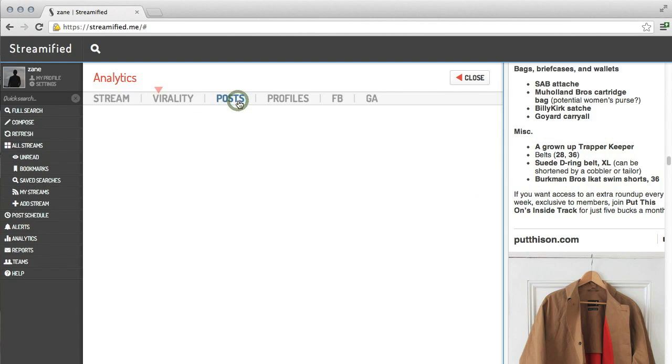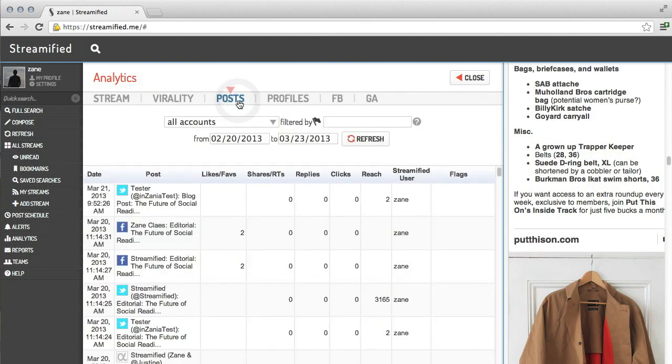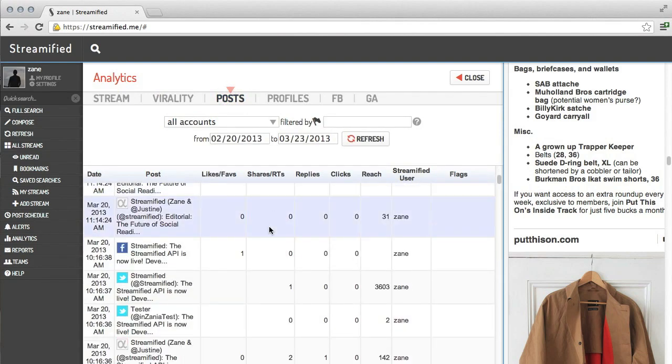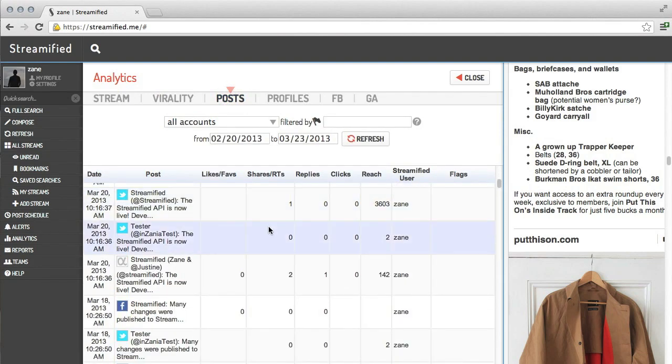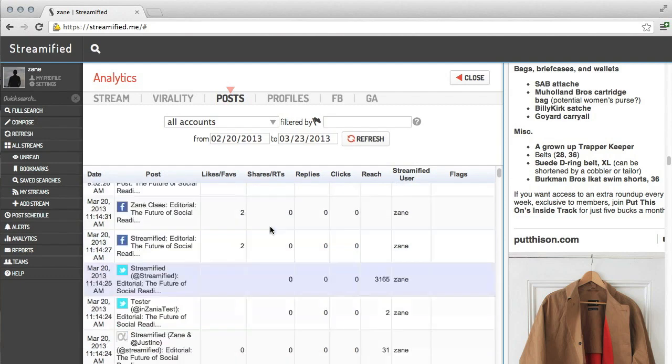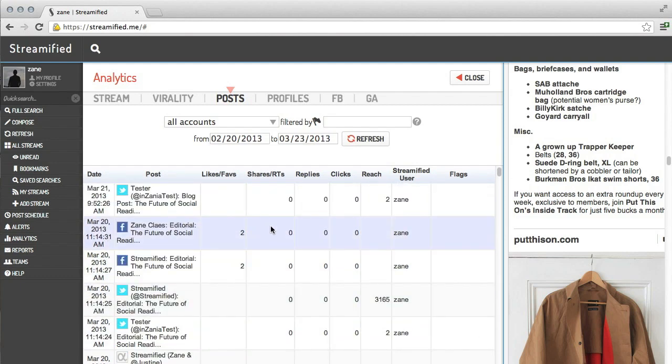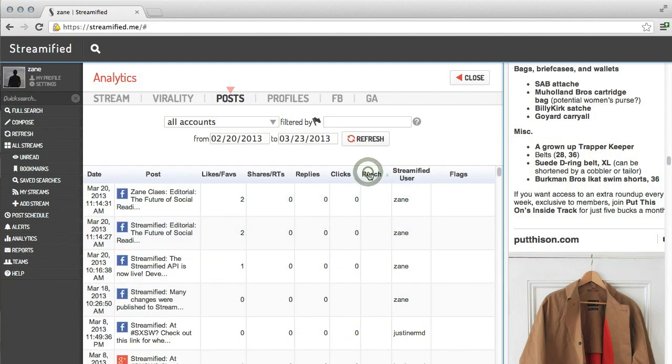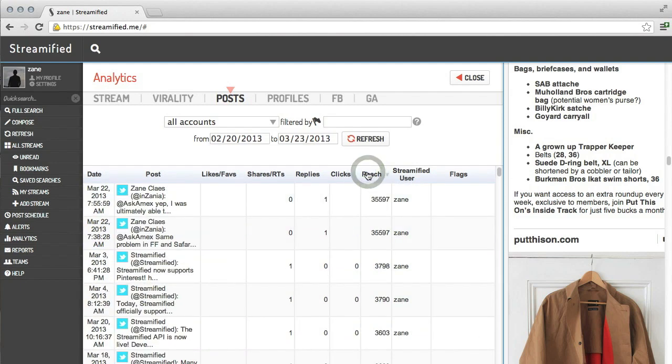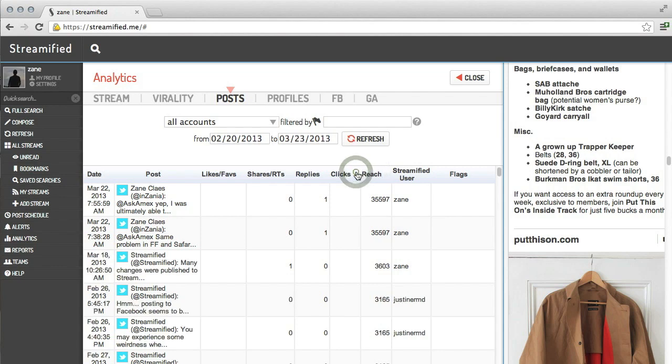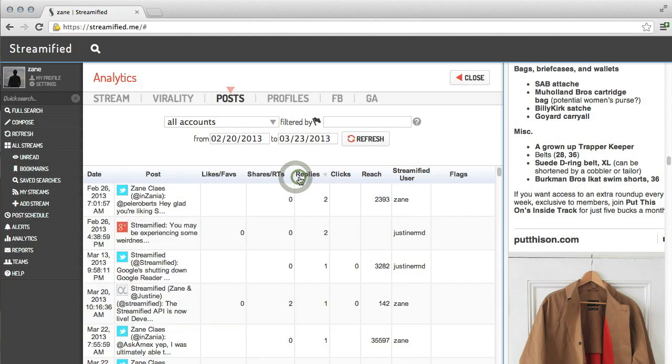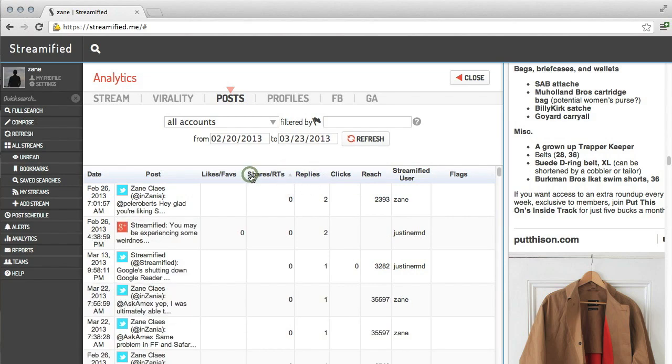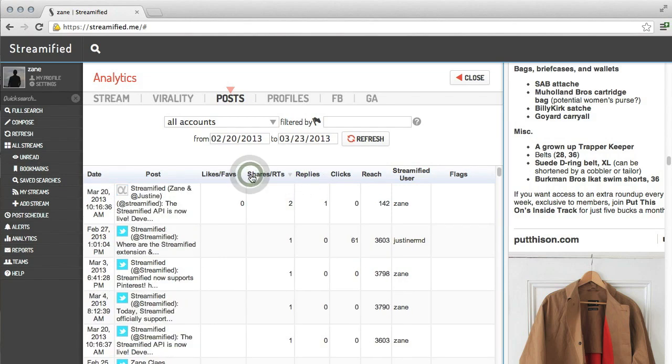Post analytics let you see how each of the posts you've made from Streamified are performing. We can look at their reach, clicks of the links and images within the post, replies, shares and retweets, likes and favorites, and more.